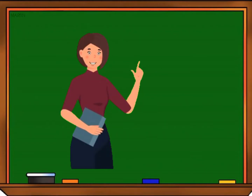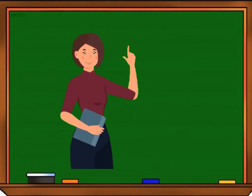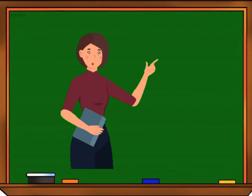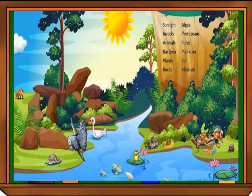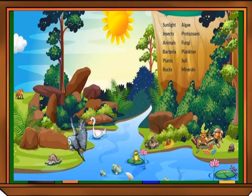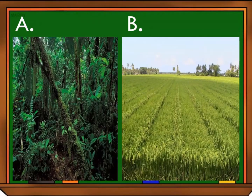Before we proceed to our new lesson, I'm going to show you some pictures to observe. What can you say about the pictures? That is an ecosystem. An ecosystem is a community or group of living organisms that lives and interact with each other in a specific environment, or it is the interaction of the living and the non-living things.